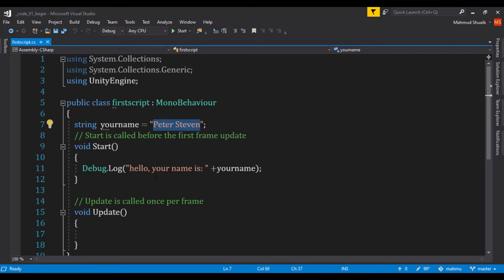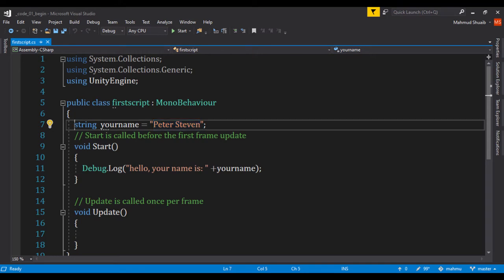And then it tells us, hello, your name is Peter Steven. So how do we expose this parameter? Well, you do that by using the keyword public.